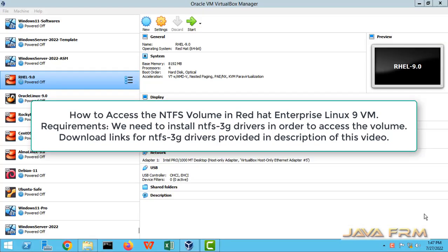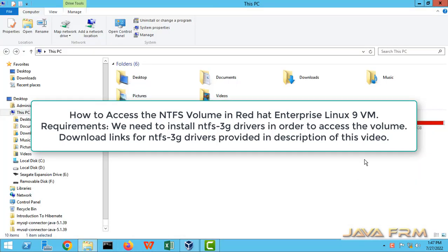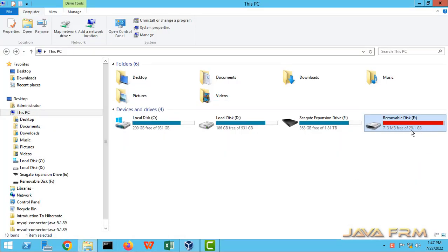Welcome to Java Forum. Now we are going to see how to access the NTFS volume in Red Hat Enterprise Linux 9.0 virtual machine.